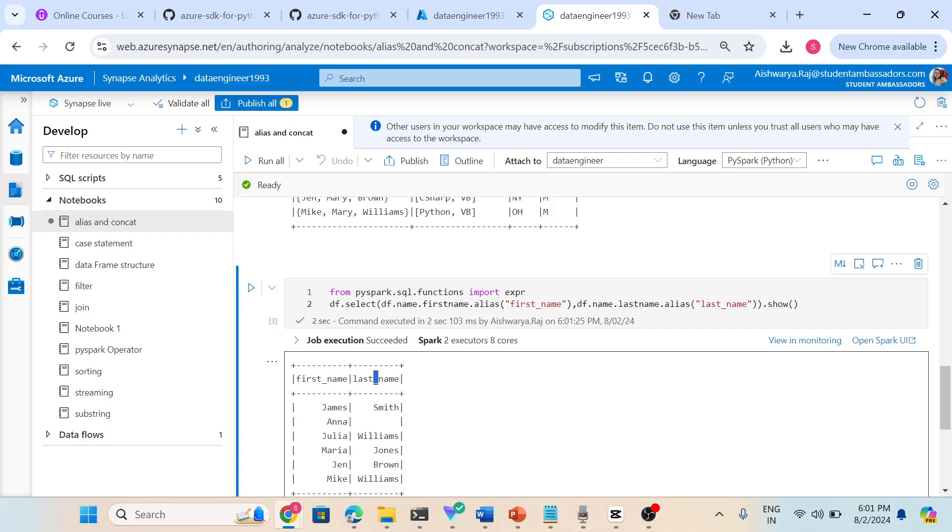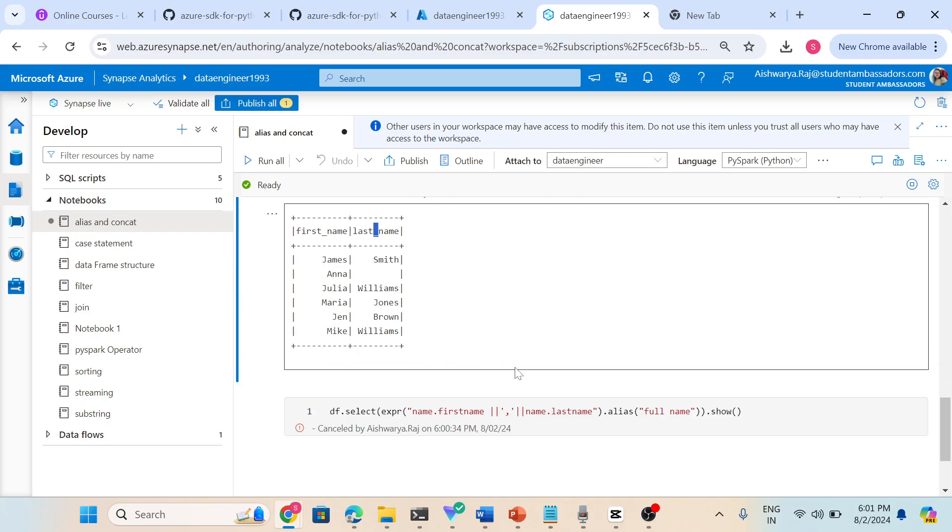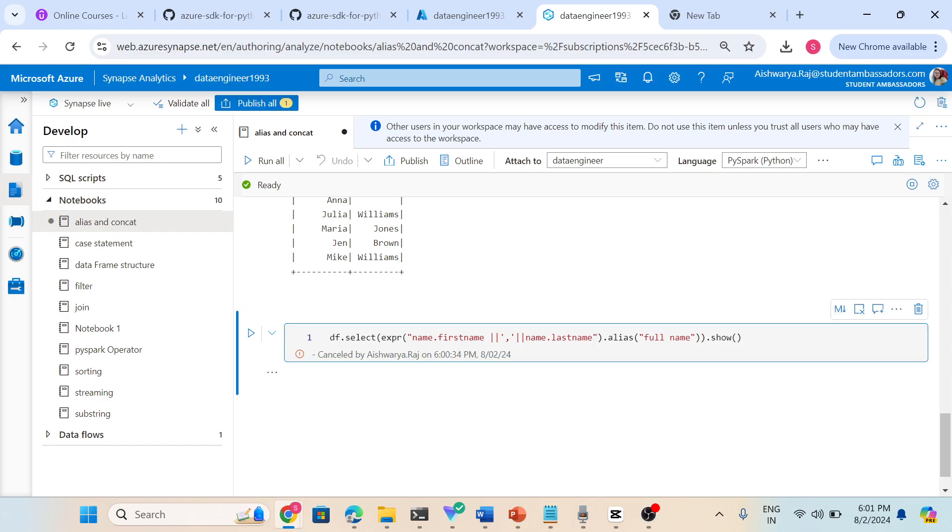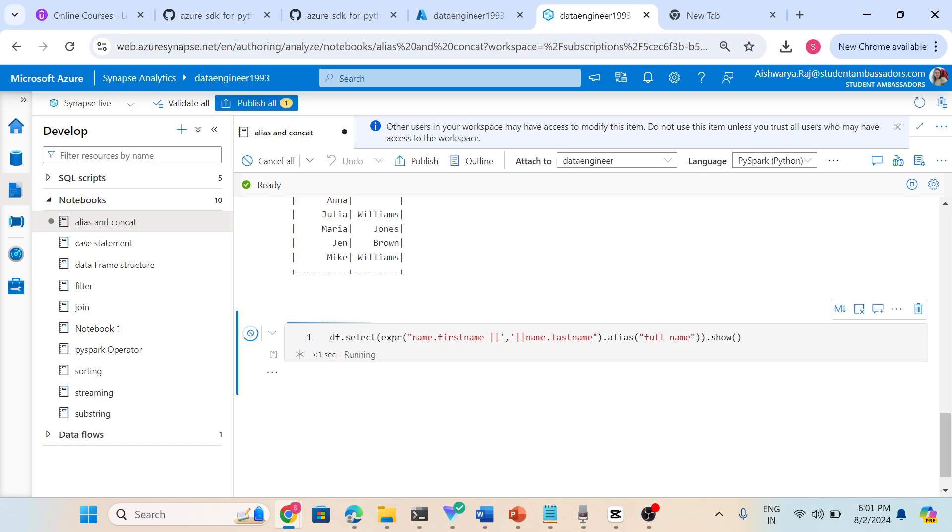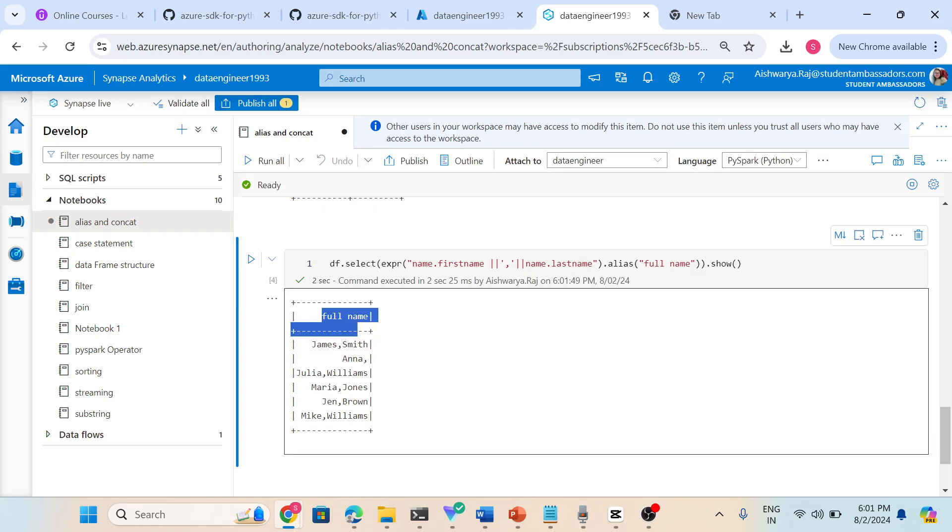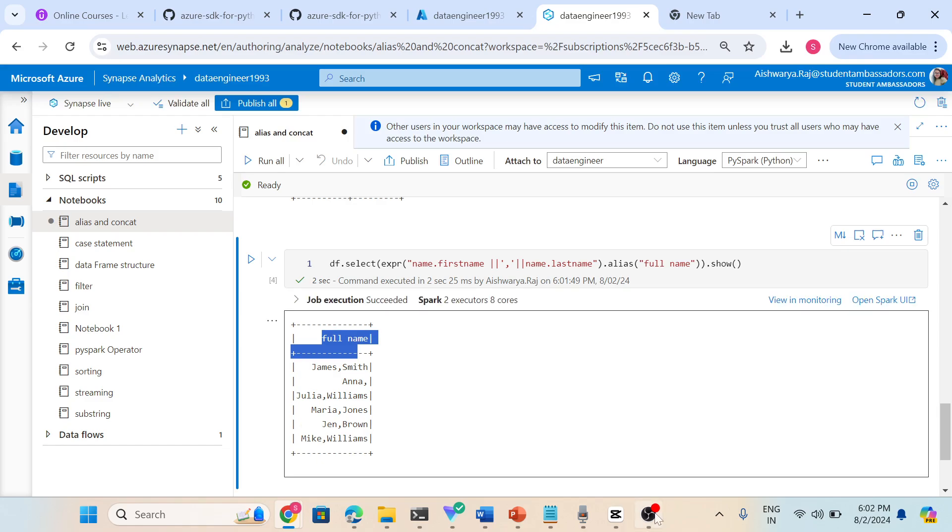Now next is concatenate. I am going to concatenate first name and last name, then aliasing and giving a name full name. Let's run this. We can see the new name is full name and first name and last name concatenated. This is very simple and similar to other programming languages. Thank you.